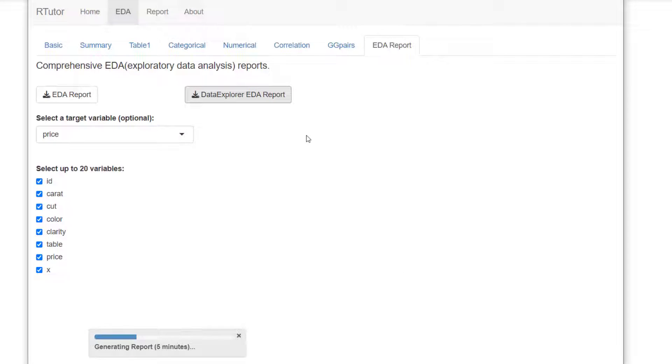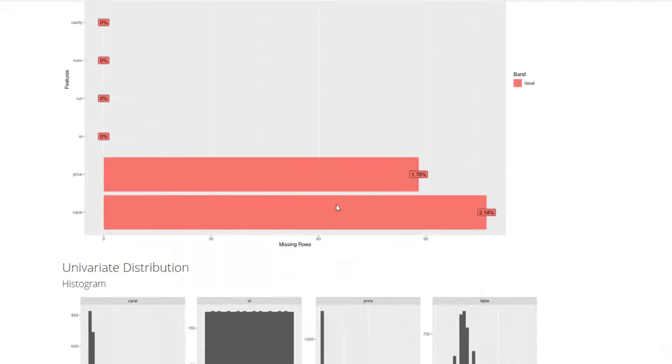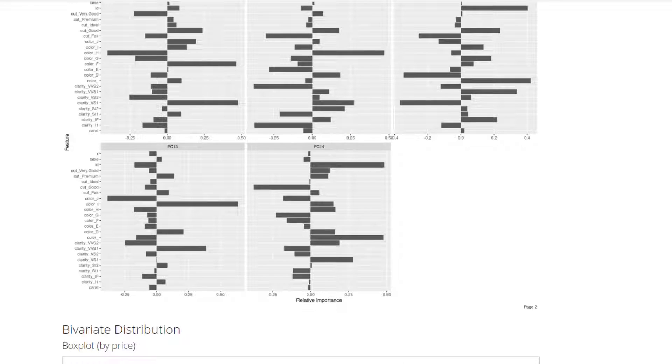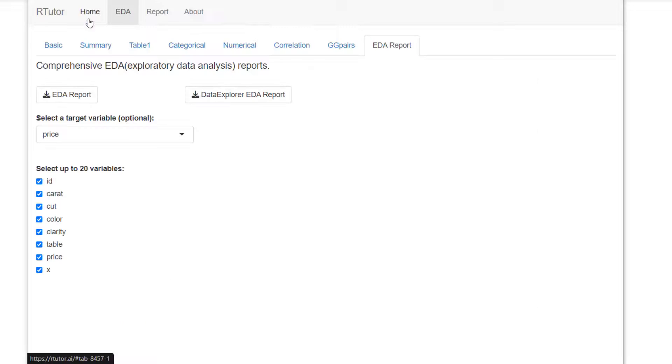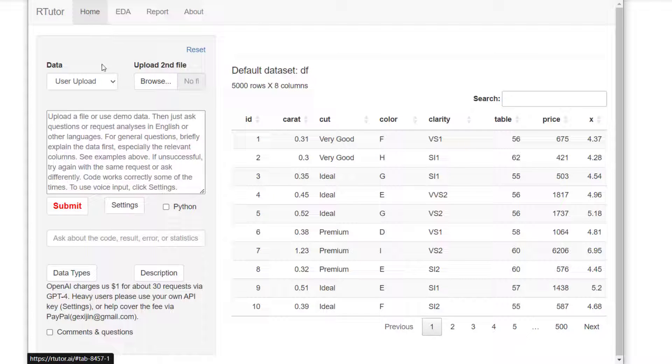If you click on the data explorer EDA reports, it generates a comprehensive report like this. Very similar, but more detailed. You can look over this and learn about your data. Once you're done with that, we'll come back here and start analyzing our data.